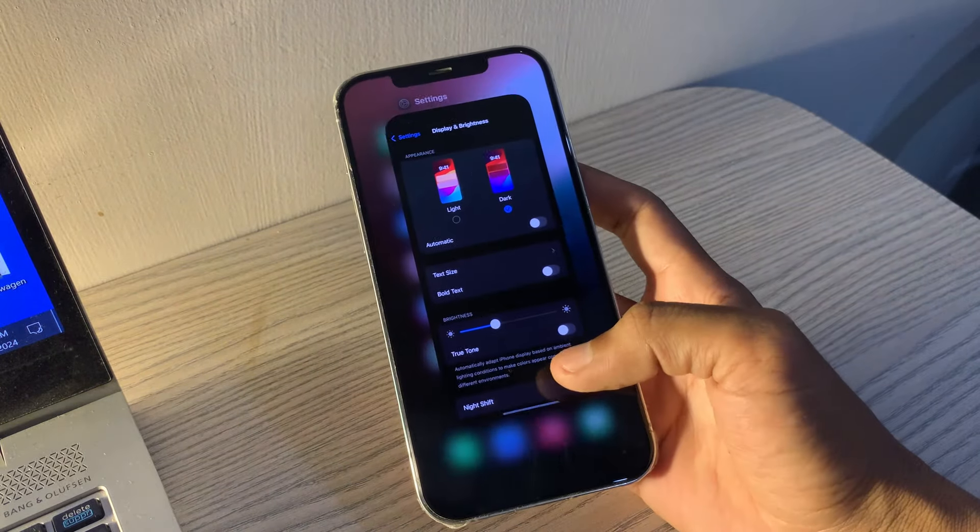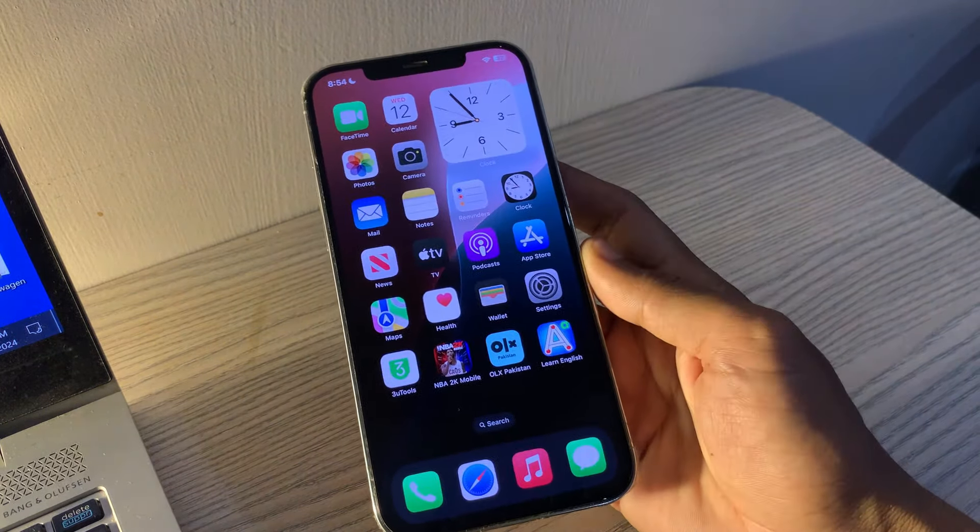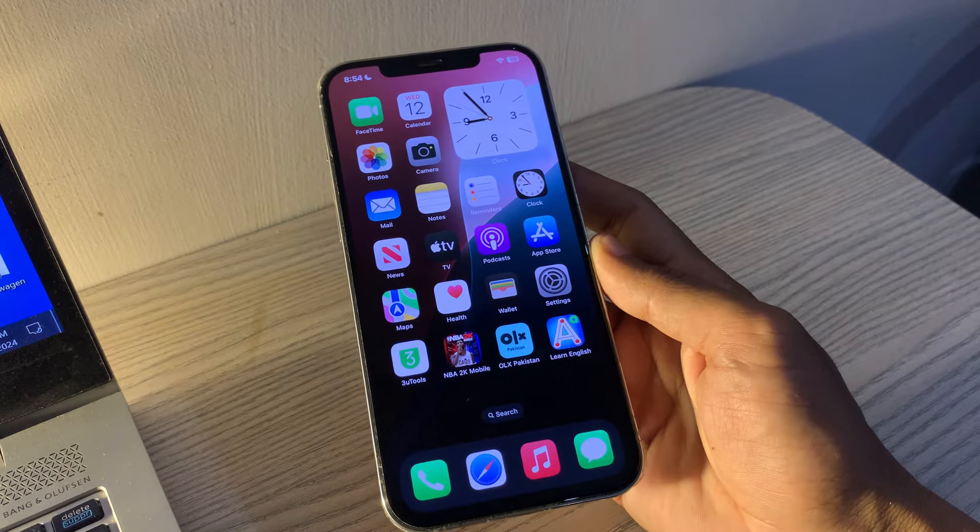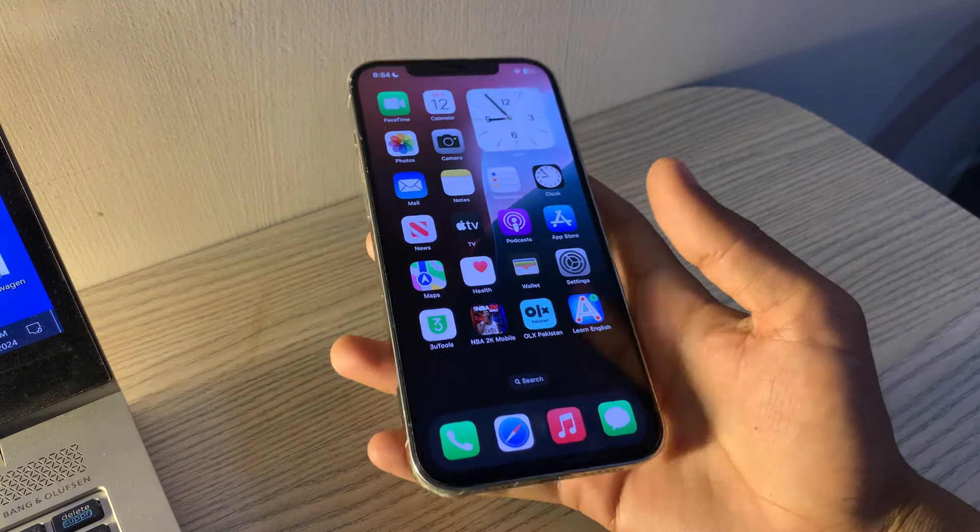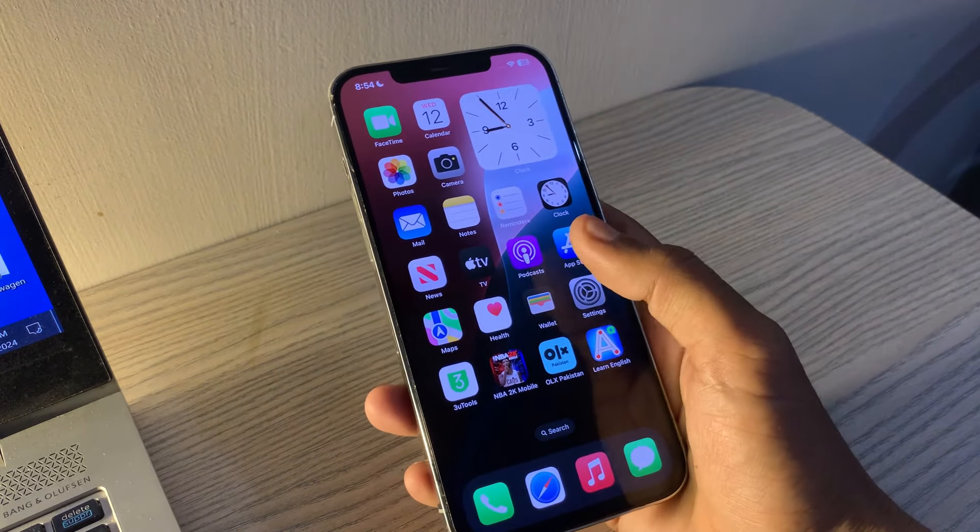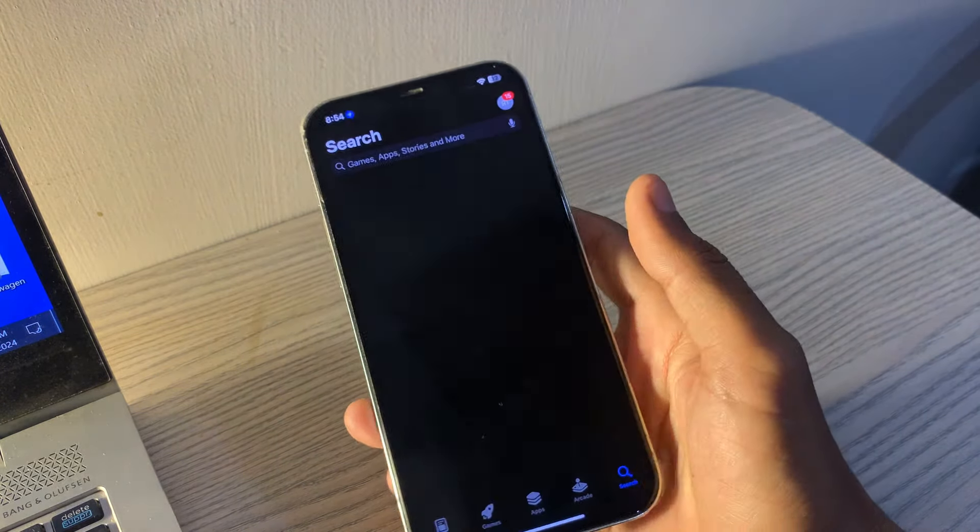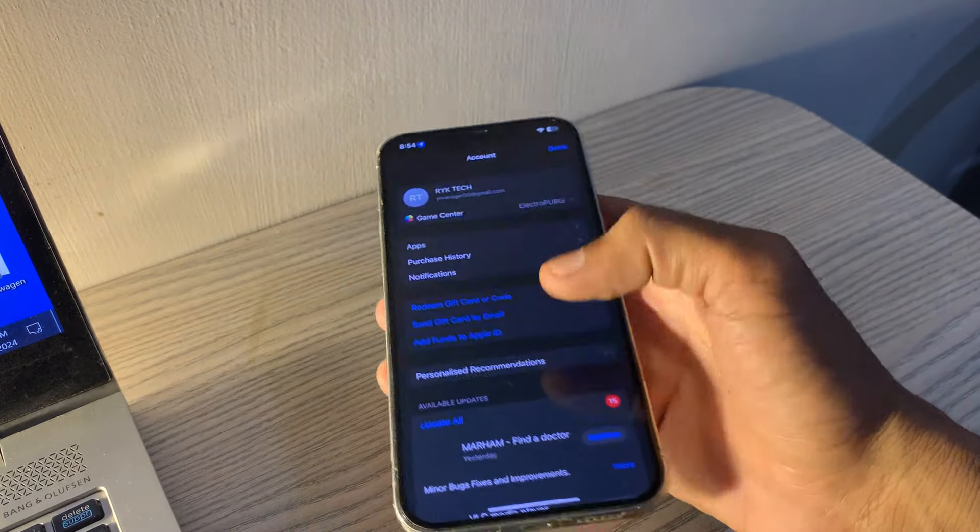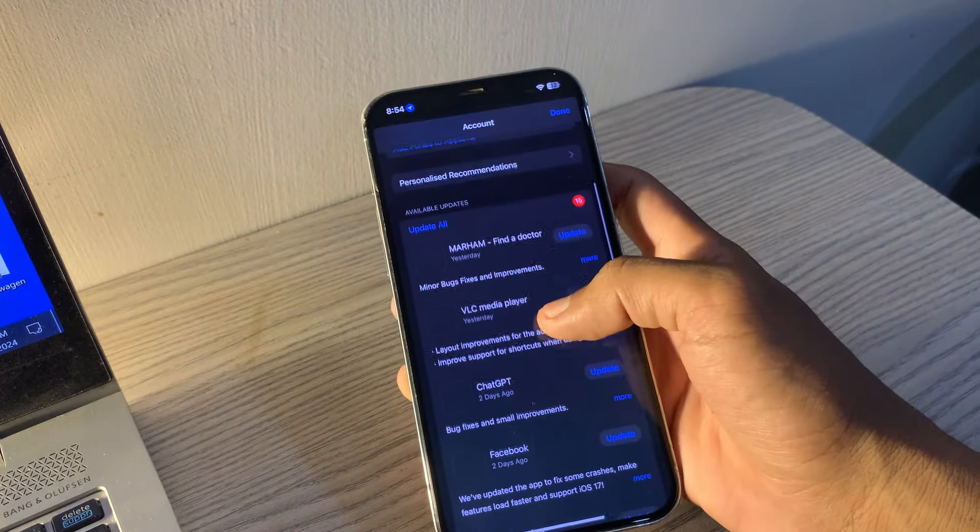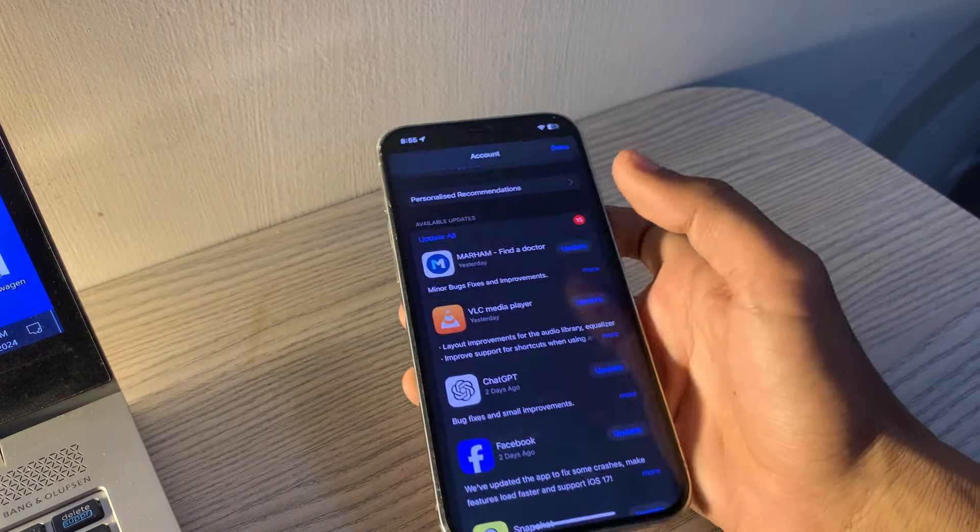Update all apps. Outdated apps can make your device less secure and cause various issues. Keep all apps updated to avoid this. Go to App Store, tap on your Profile icon at the top right, then tap Update All.